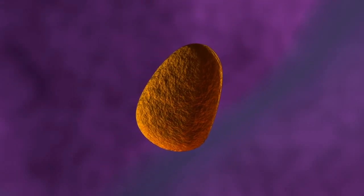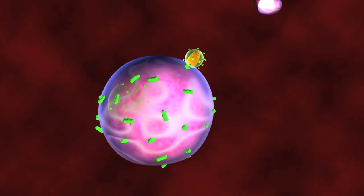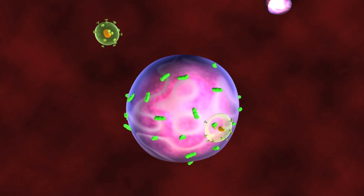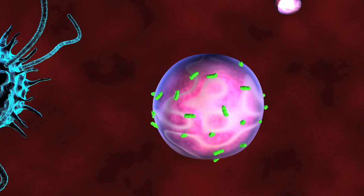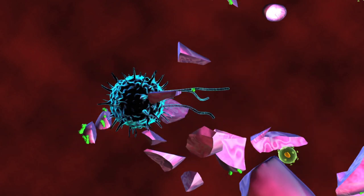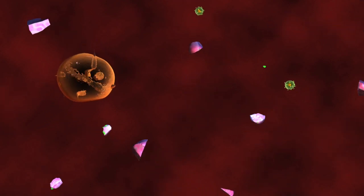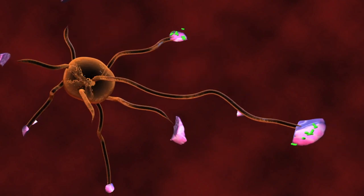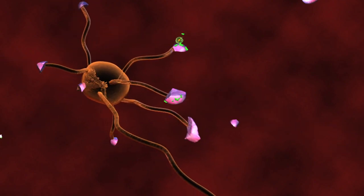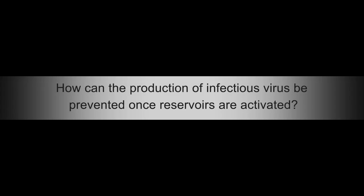As an eradication strategy, the activation of silent reservoirs has both pros and cons. On the positive side, activation of viral reservoirs will lead to the expression of viral proteins — some of these proteins will be displayed on the surface of reservoir cells and reveal them to the host immune system, which will subsequently destroy these cells as foreign bodies. However, a successful eradication strategy must not only accomplish selective activation of HIV genomes, but also must address how the production of infectious virus can be prevented once reservoirs are activated.